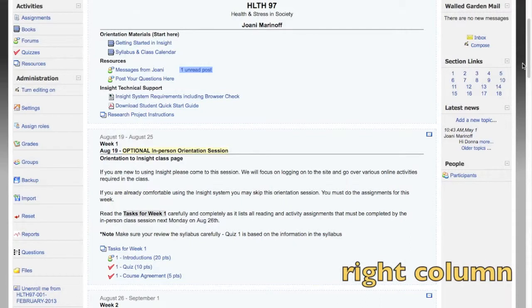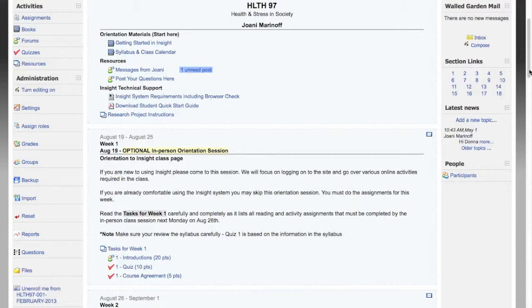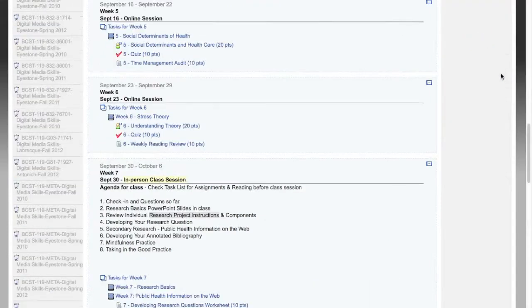In the right side column, you'll find some additional tools that can be quite helpful. The sections link area at the top of the column displays week numbers. So when we get to week 5 of this class, rather than scrolling way down the long course home page, you can simply click 5 and jump right to week 5 of the course materials.